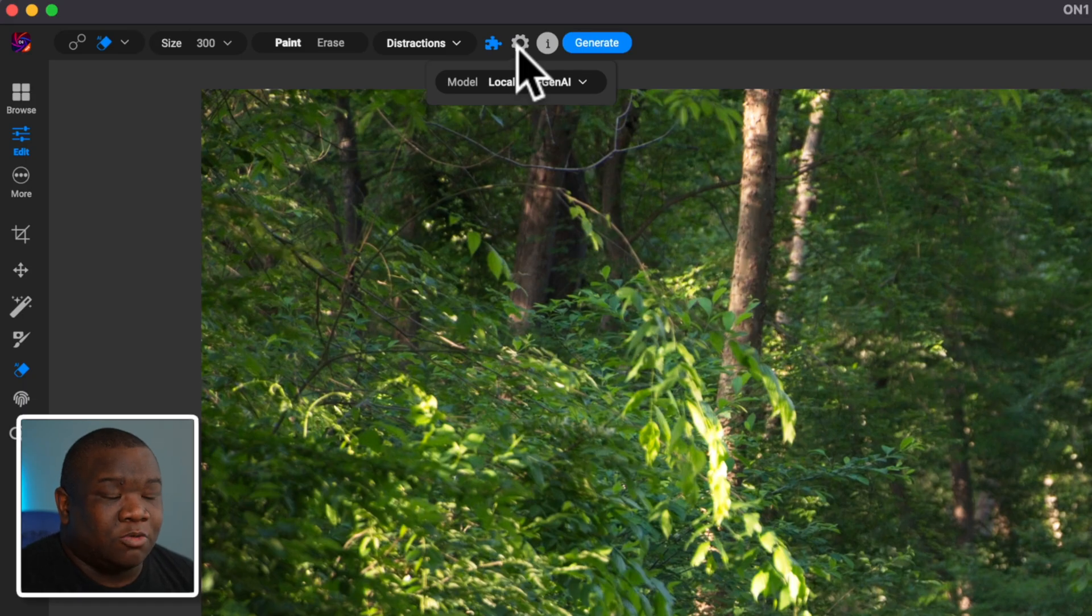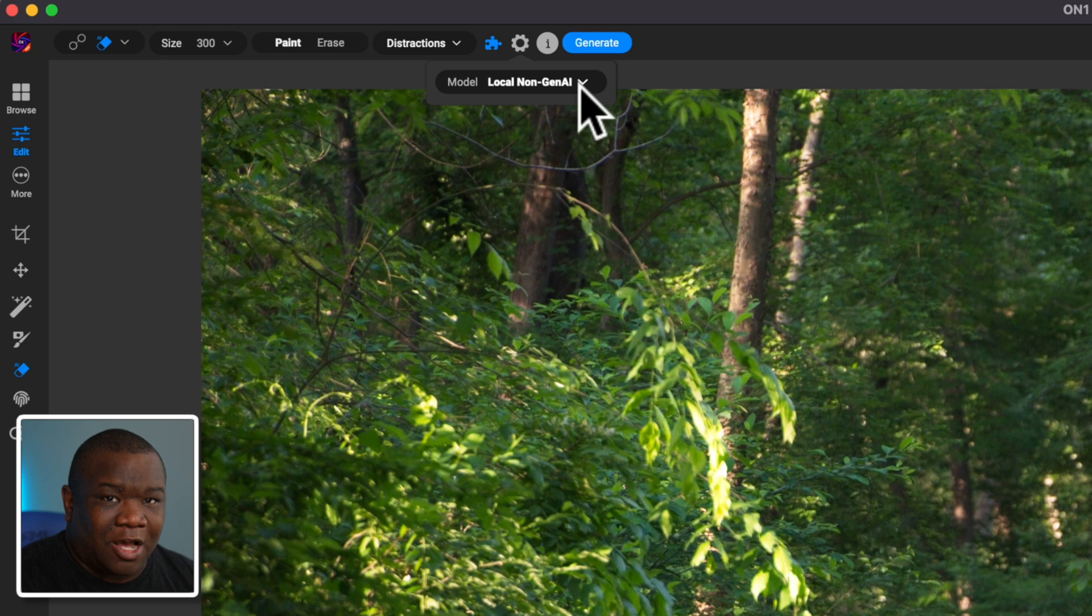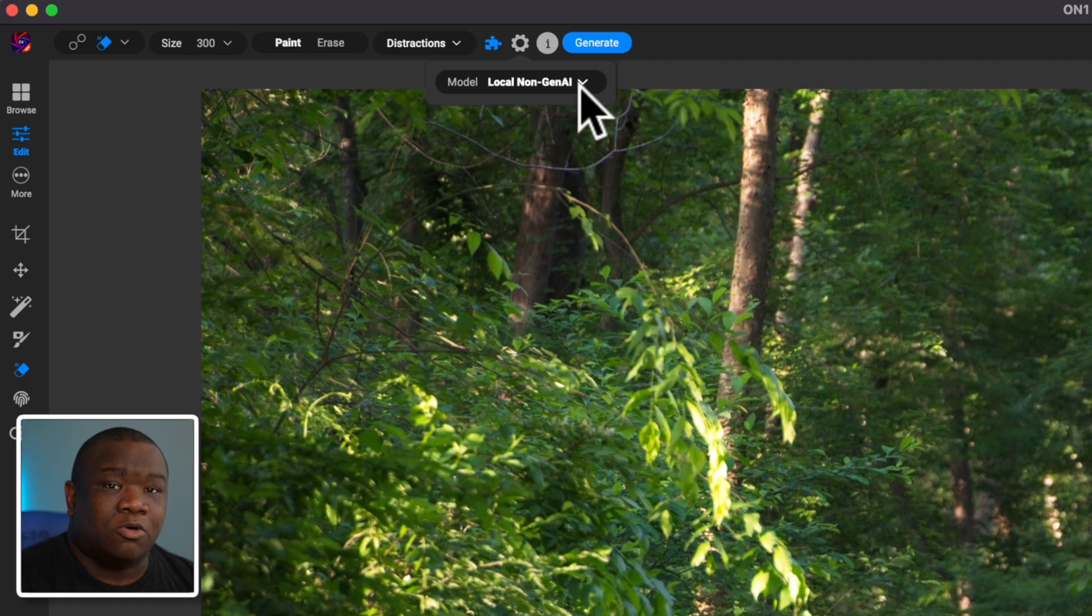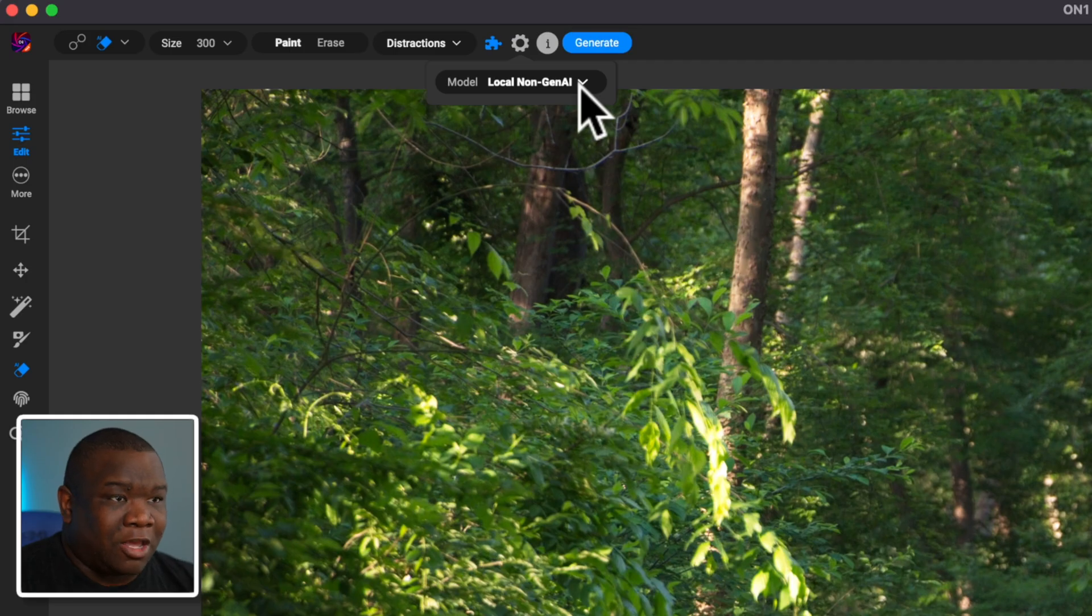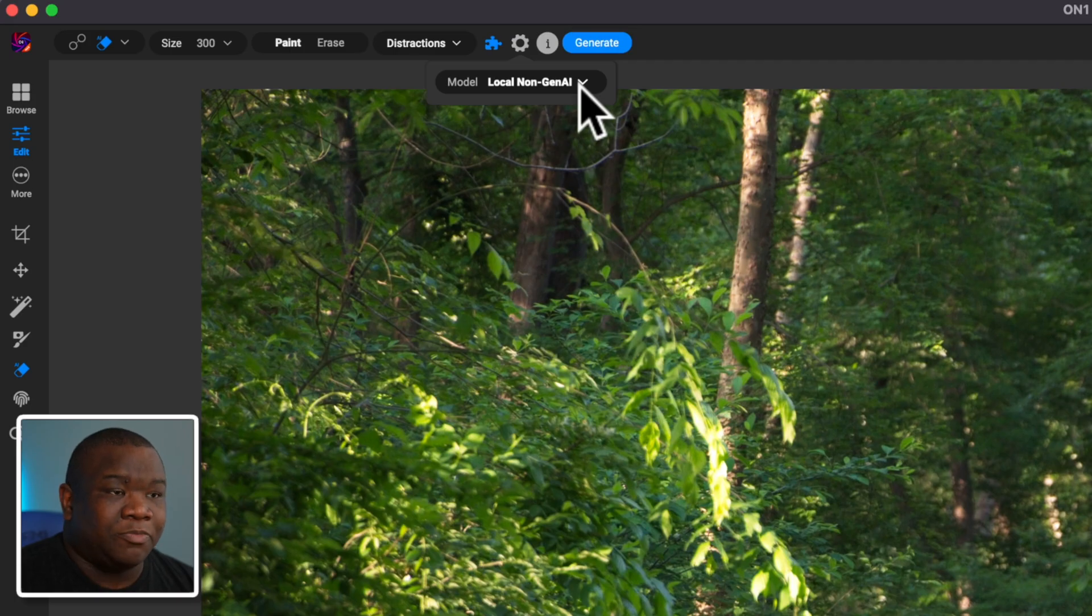All right. So the option that I have selected right now is local non-gen AI. And this is a model that has been placed in here for people who don't have a computer that's powerful enough to do the hardware accelerated learning and run the AI on their computer local to their machine without using the internet. This is the model that you can use.